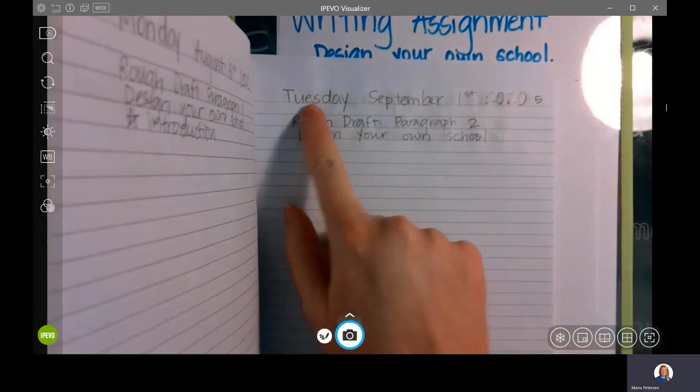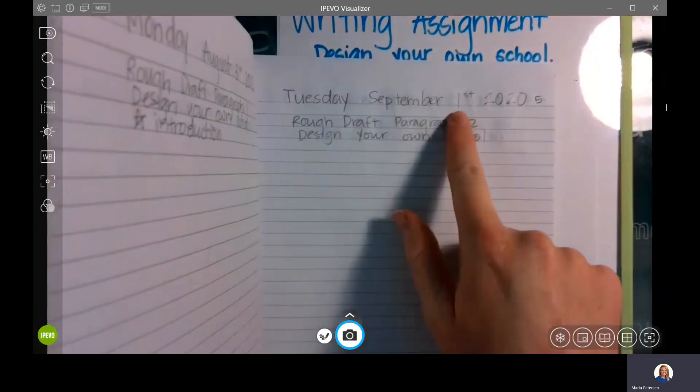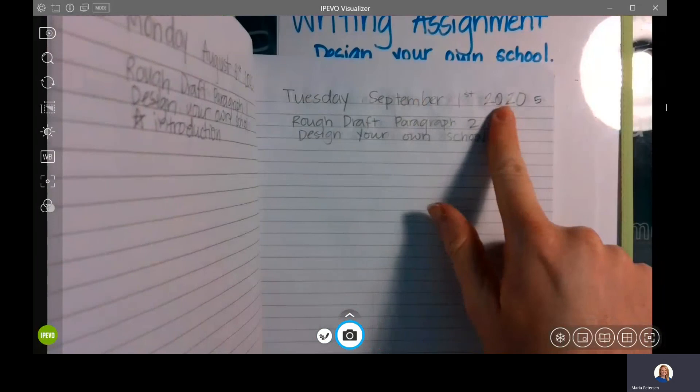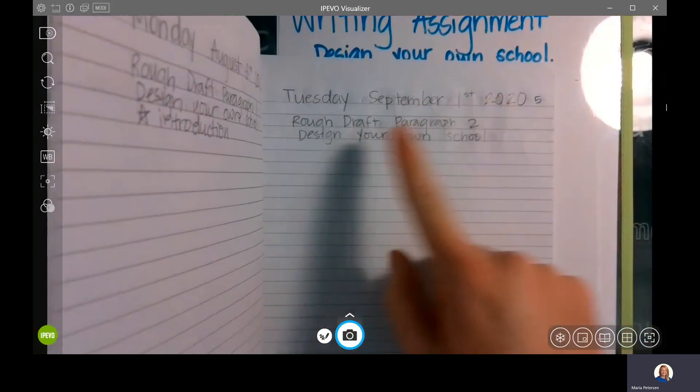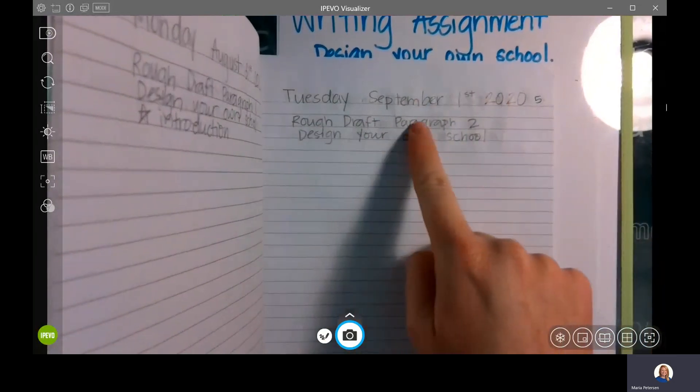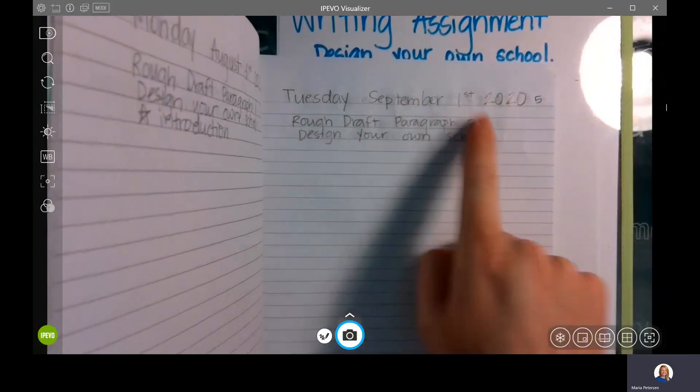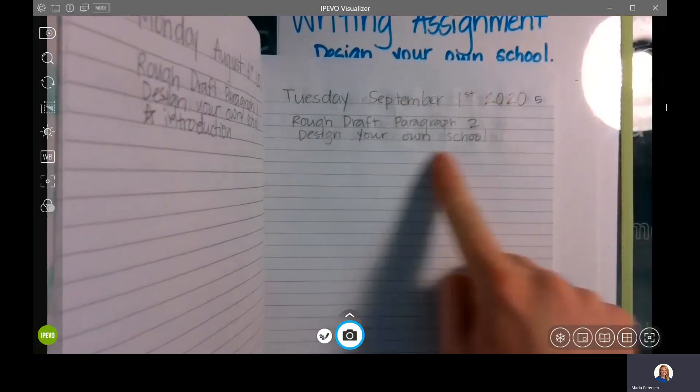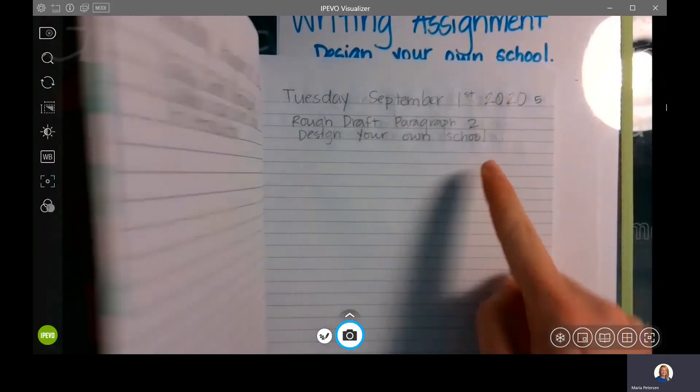Today is Tuesday, September 1st, 2020. Rough draft paragraph two. The topic: design your own school.